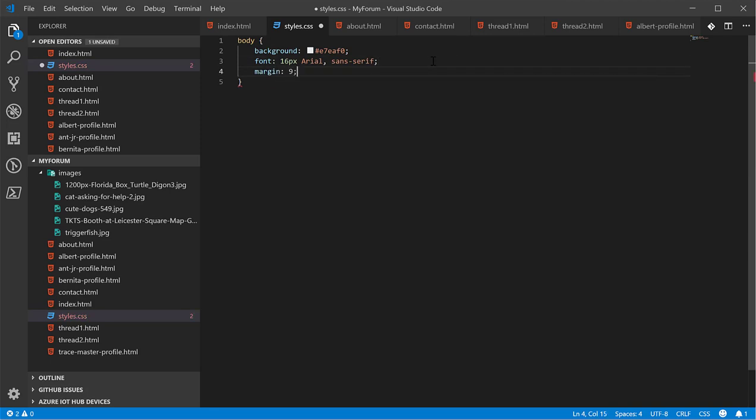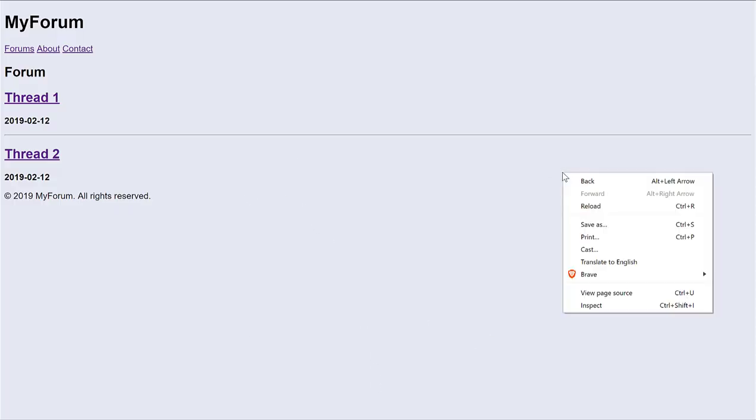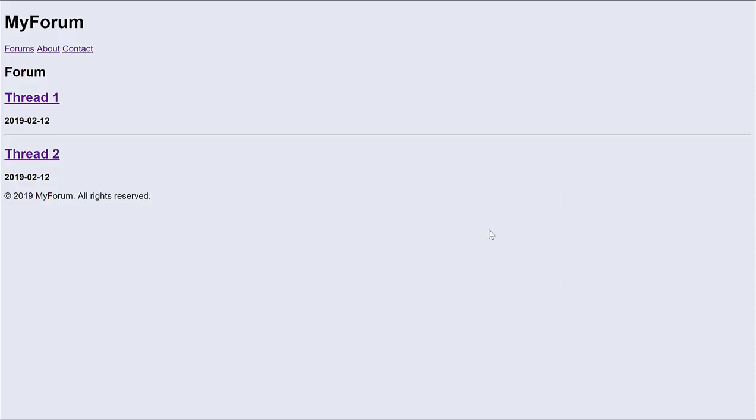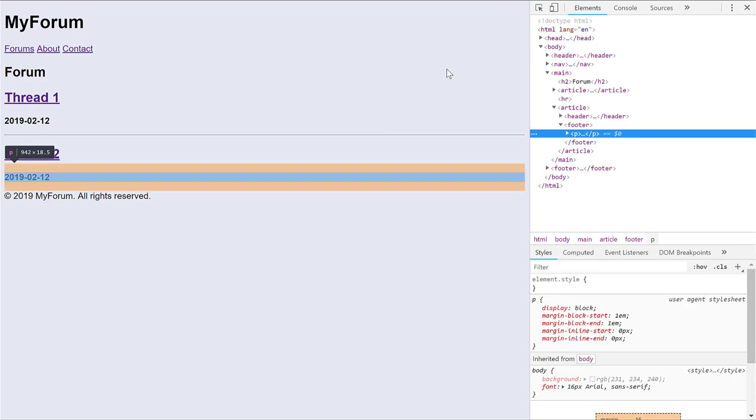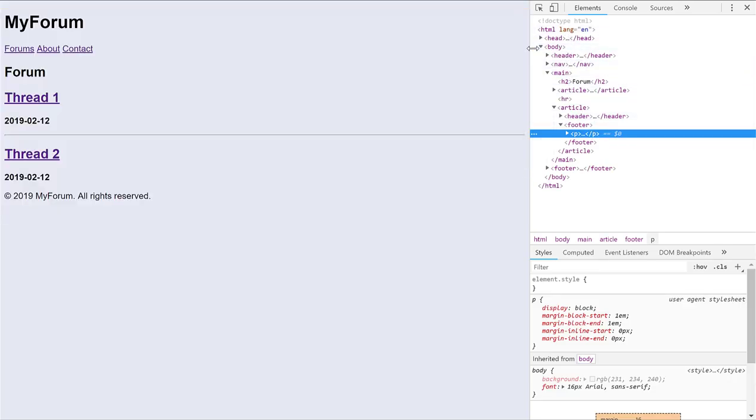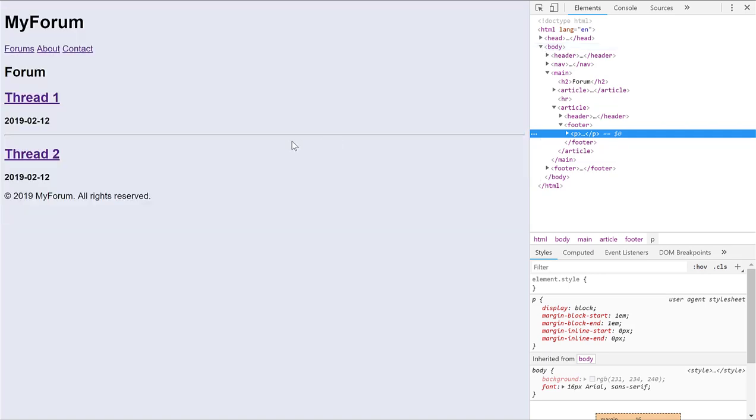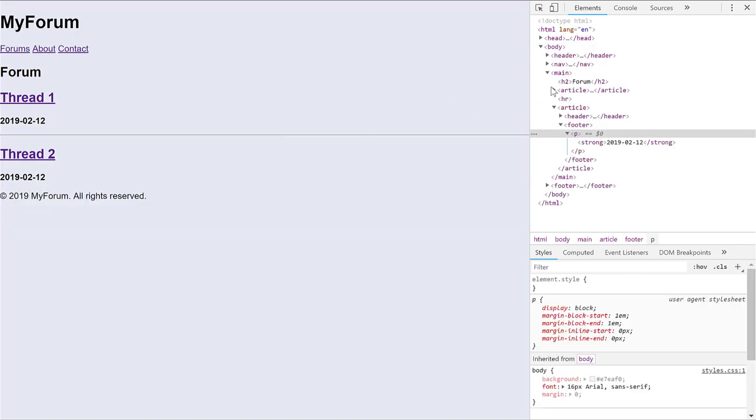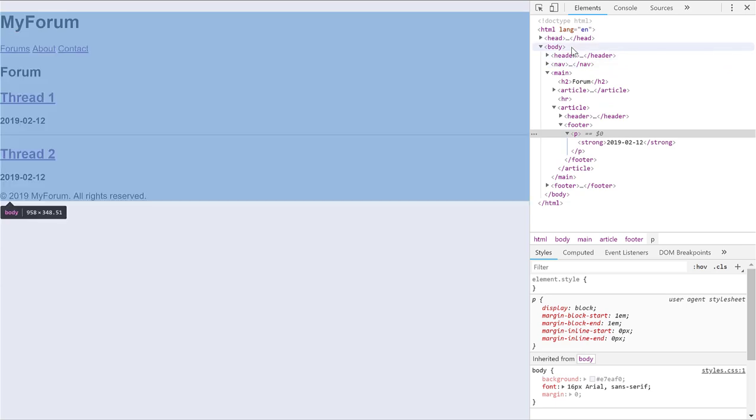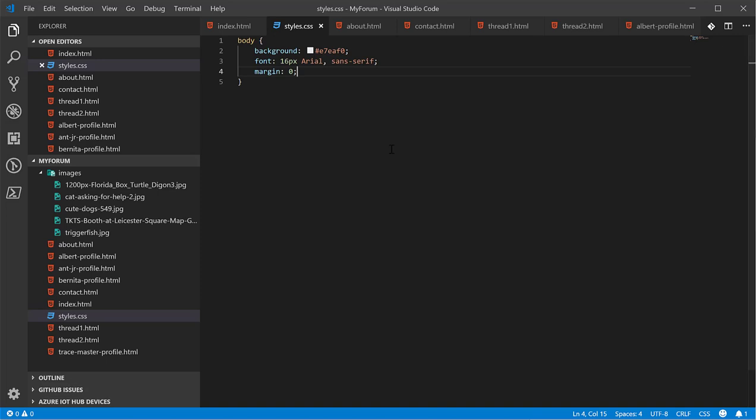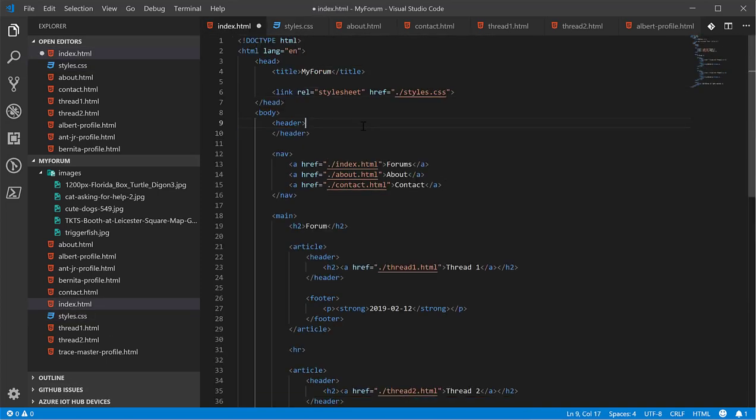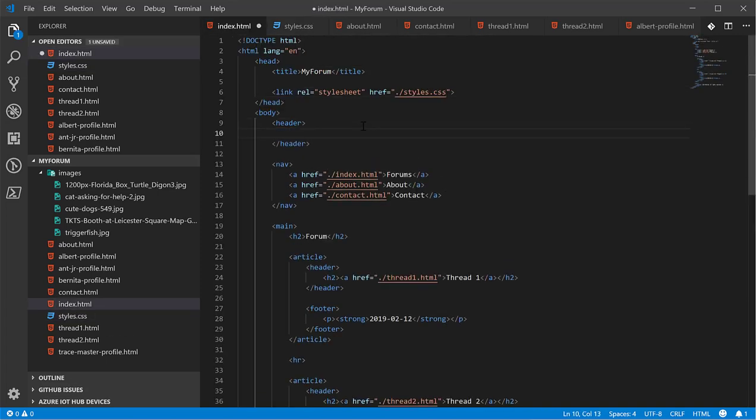Next, we want to get rid of the margin. Set margin to zero. The margin is the space around an element. So if we inspect it before we refresh, we see that body actually has space around it. It's that orange color. So when we refresh, we got rid of it, so there's no more spacing.